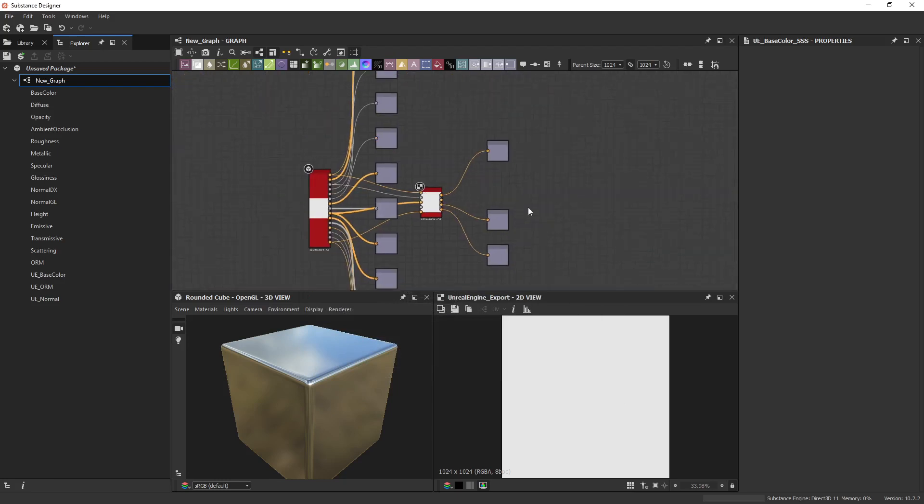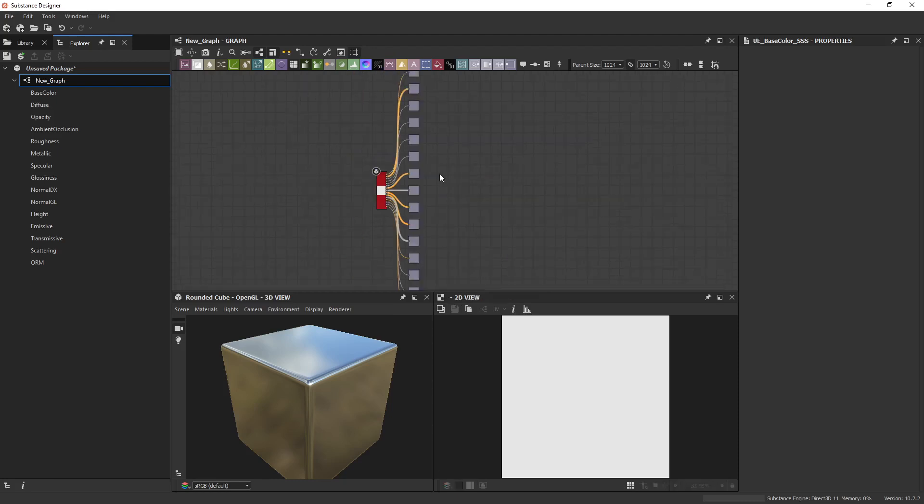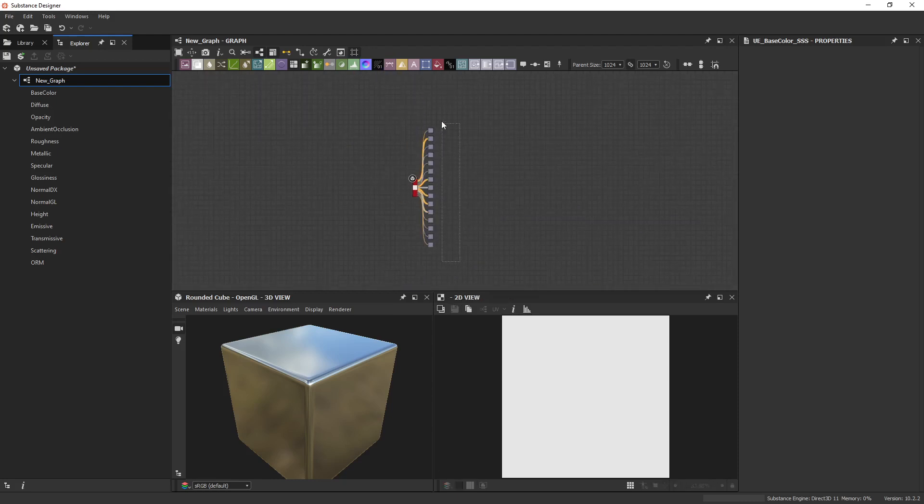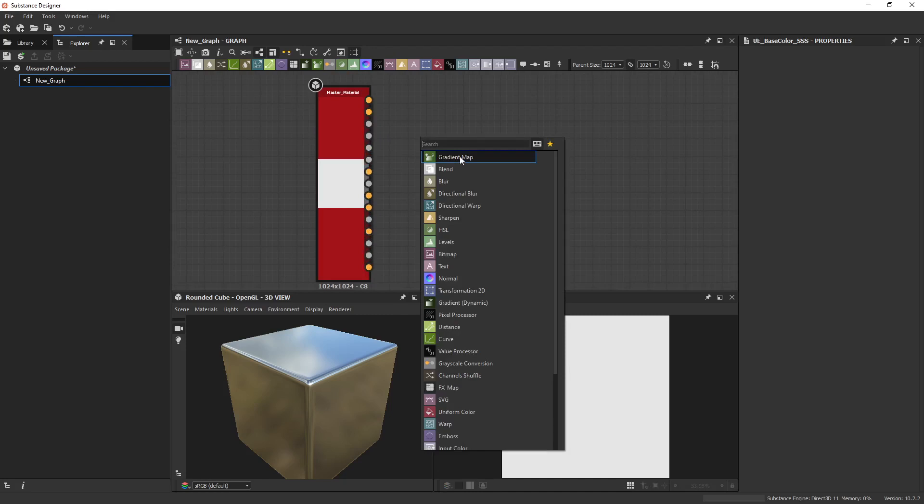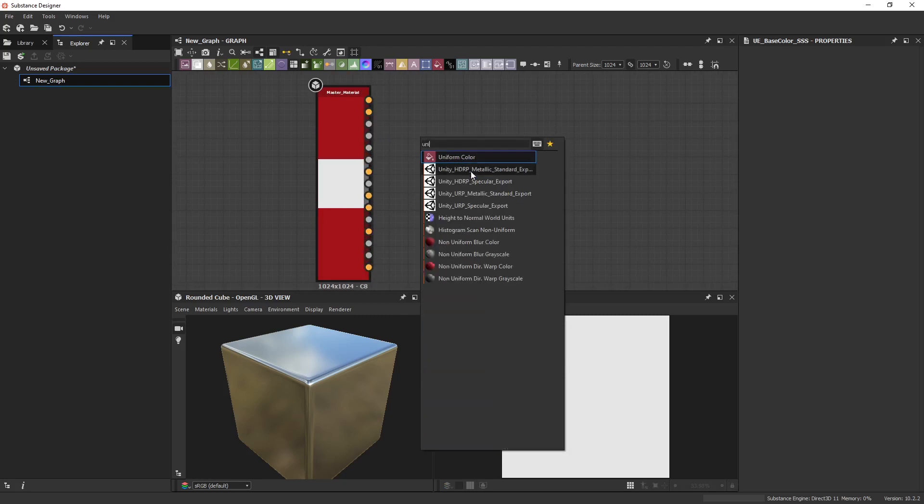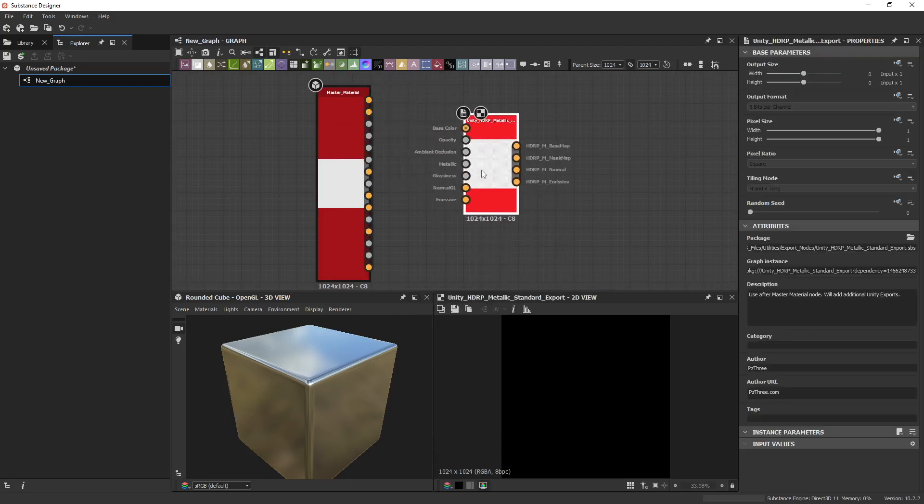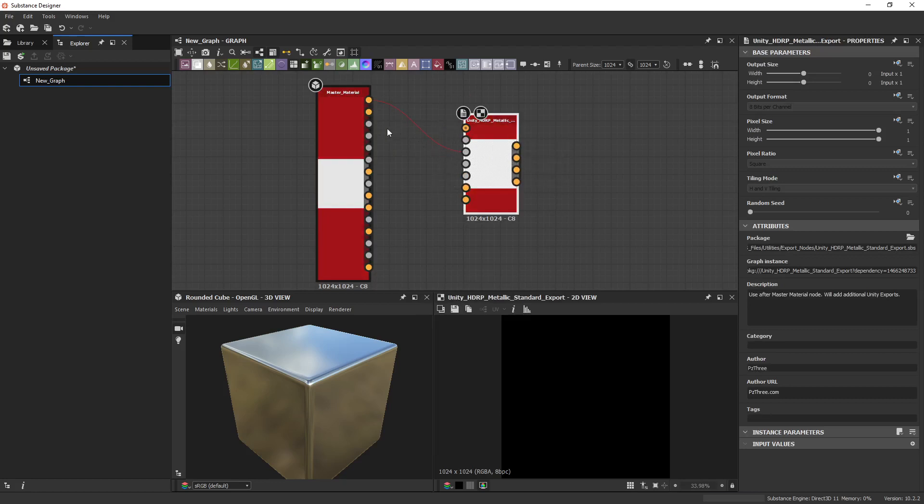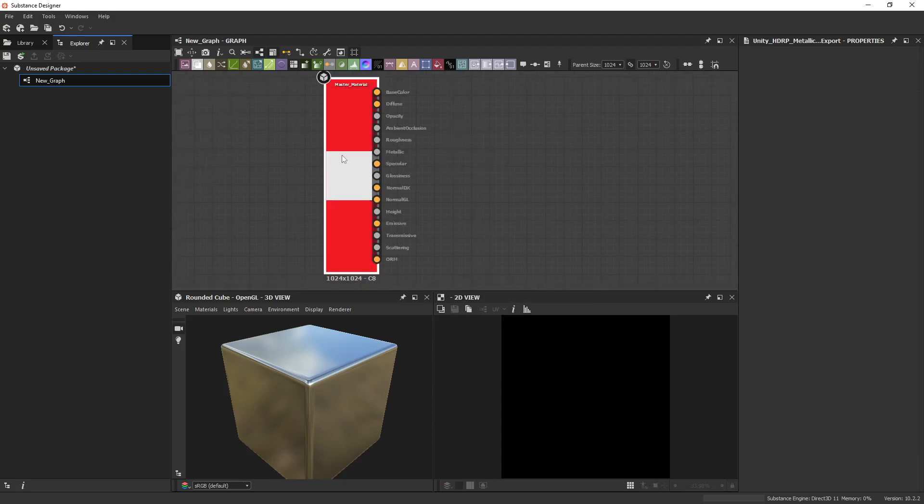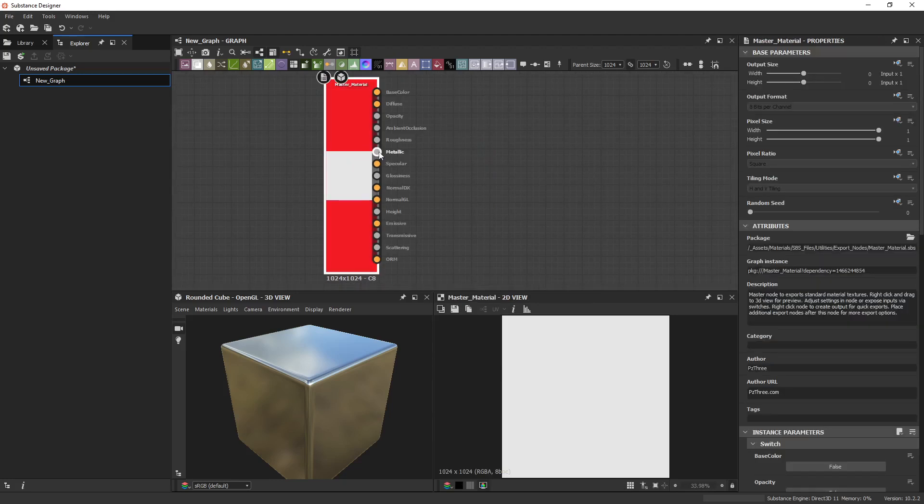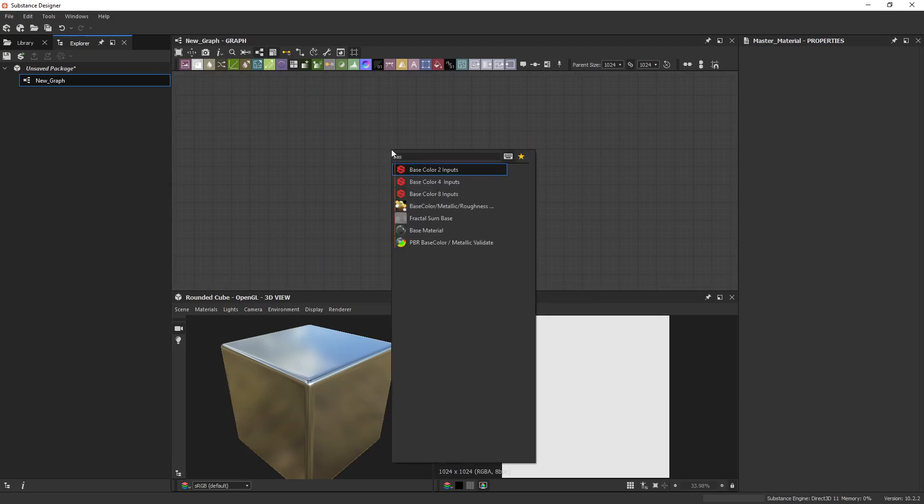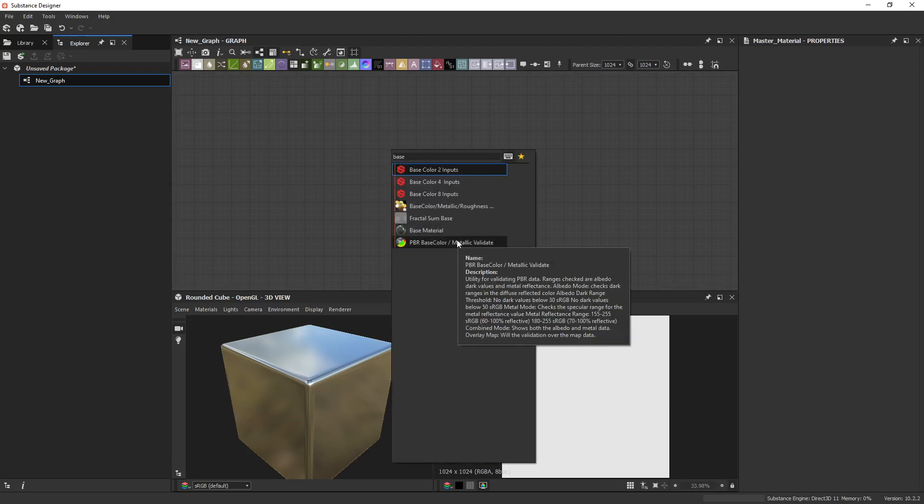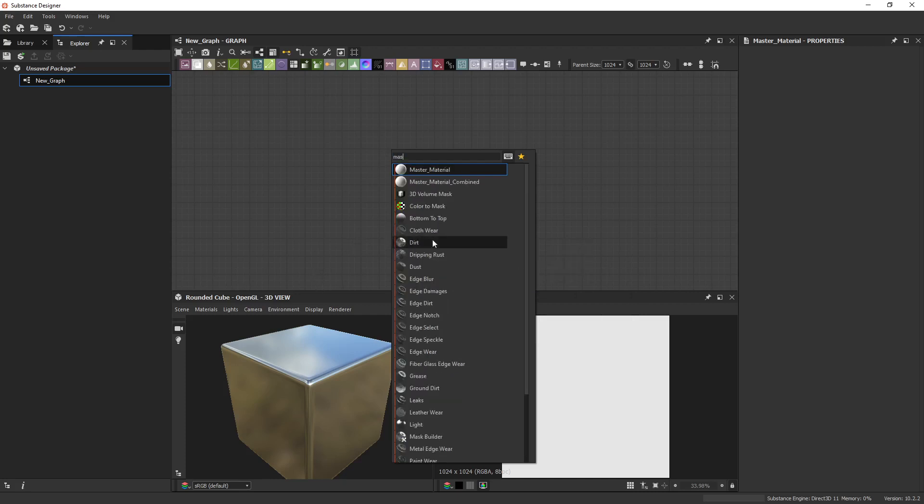You could do this if you just need a specific engine texture and you don't want to go through the process of this. As a matter of fact, you don't even need these at all. You could just plug in the specific one you need. So you could do Unity HDRP, and then just start plugging it in however you see fit. Base Color, Base Color, and all that fun stuff.